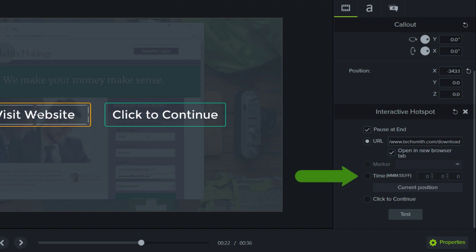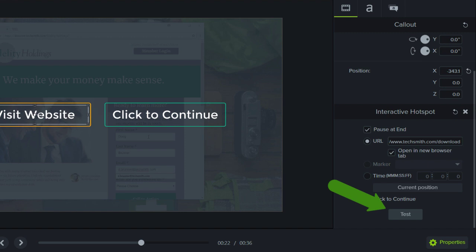The time option sends the user to a specific point in the video. You can also test the marker and time options by clicking the Test button.